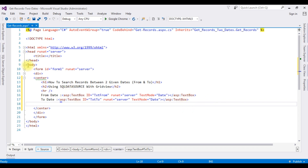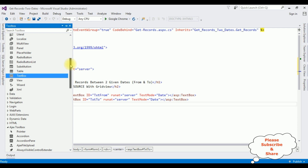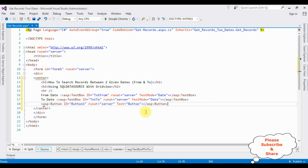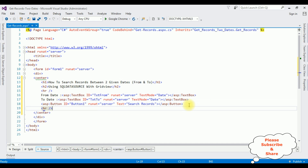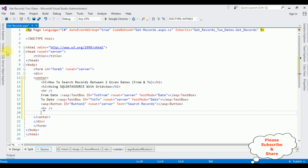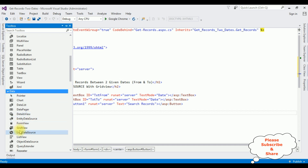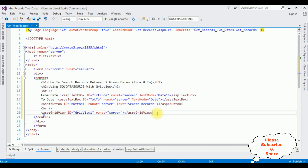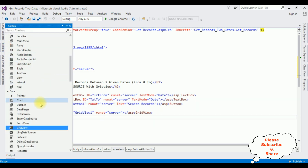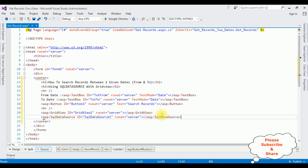After adding the text box controls, let's add the button control. I'm changing the button text to 'Search Records'. After that, adding a horizontal line. I'm adding a grid view control — open toolbox, expand the data folder, here is the grid view control. After adding the grid view control, now I'm adding the SQL data source — open toolbox, SQL data source control. We have added the necessary controls on the source page.